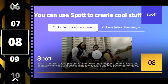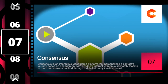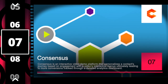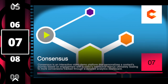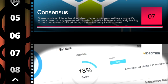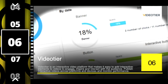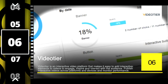Number eight is Spot. Spot is an interactive video platform designed around shoppable content that will allow you to take any video and turn it into a conversion tool. Number seven is Consensus, which is an interactive video tool focused on sales demos and choose-your-own-adventure content. Number six is Video Tier, an interactive video software solution that allows you to take existing videos and enrich them with interactive layers.